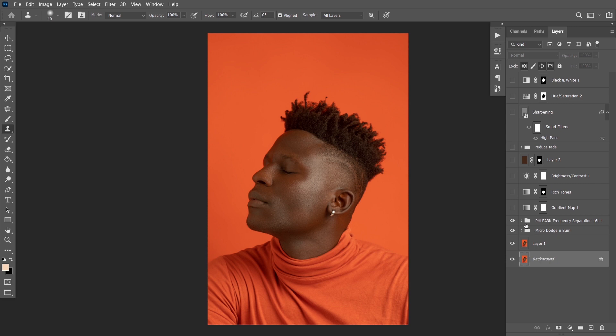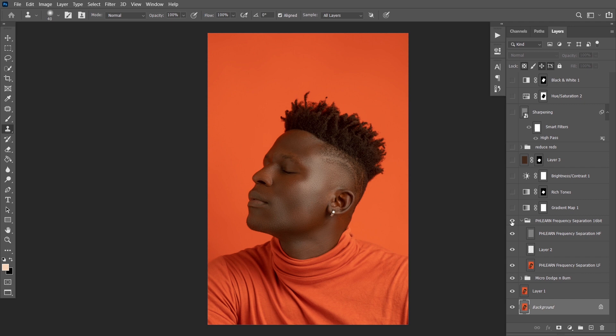After doing micro dodge and burn, the next thing I did was to run my frequency separation action. You can see I'm using a frequency separation action, so instead of creating a new frequency separation layer manually, I just picked up an action and clicked on it. If you want to learn more about how to create actions, the link will be in the description below.